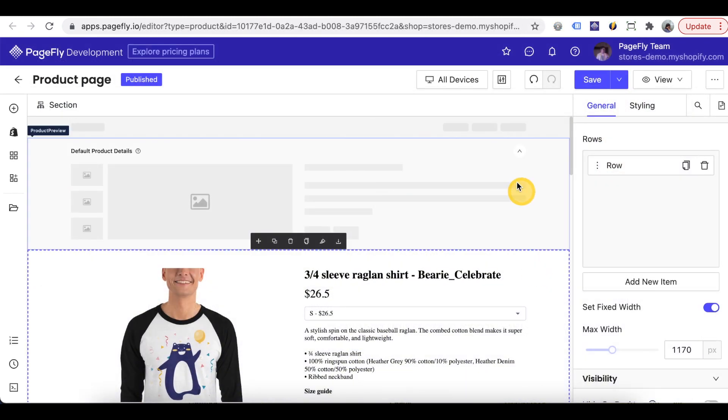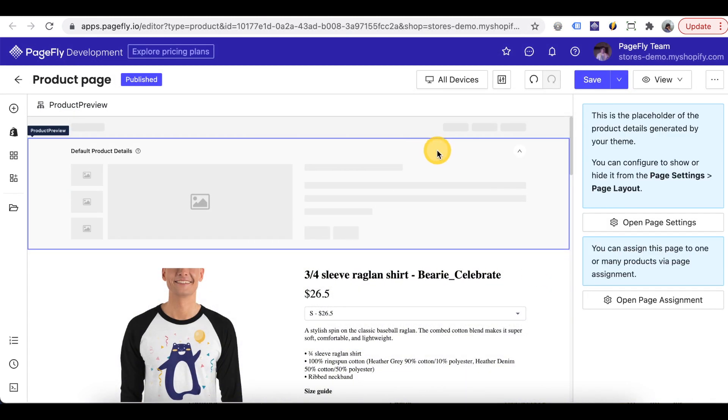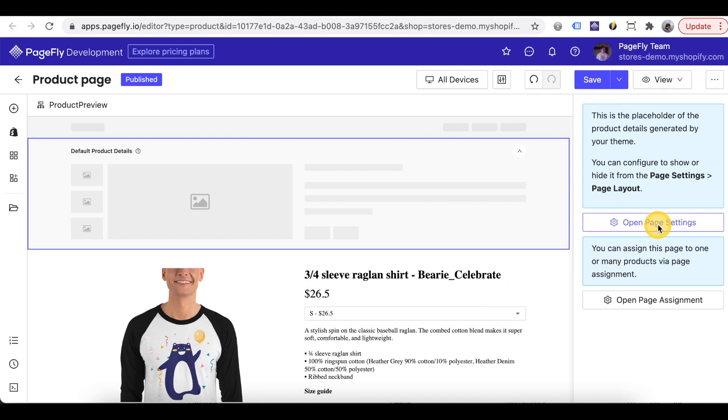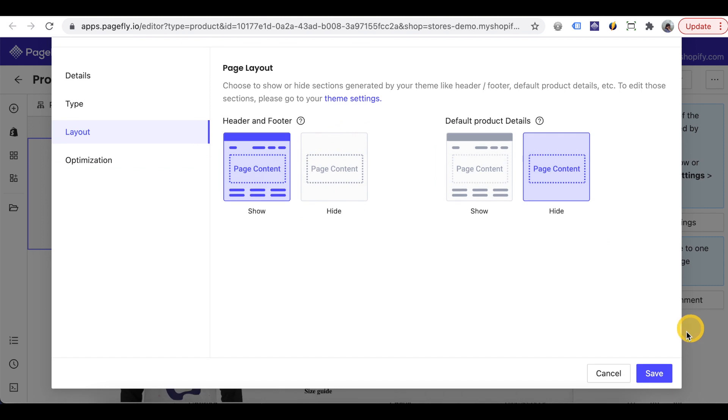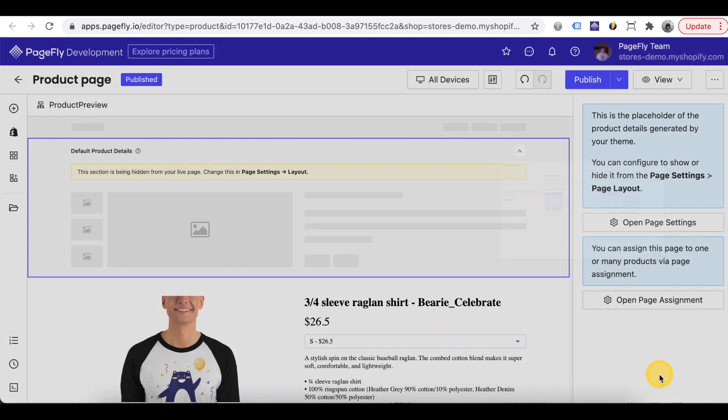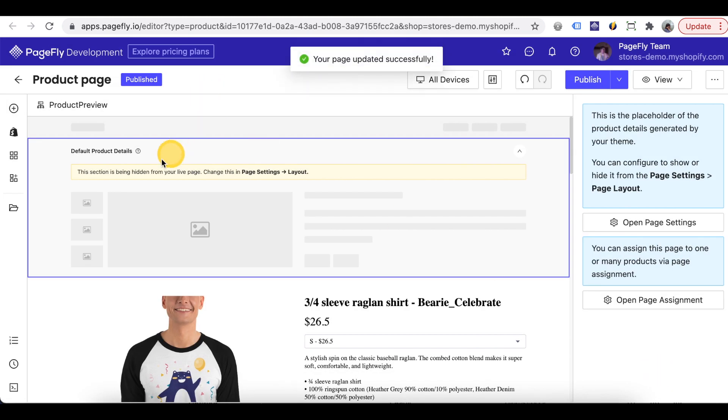If you use a normal theme in PageFly editor, you can see this product preview placeholder. This placeholder will show the theme product page. Simply click on it. Open page settings here and hide this content.